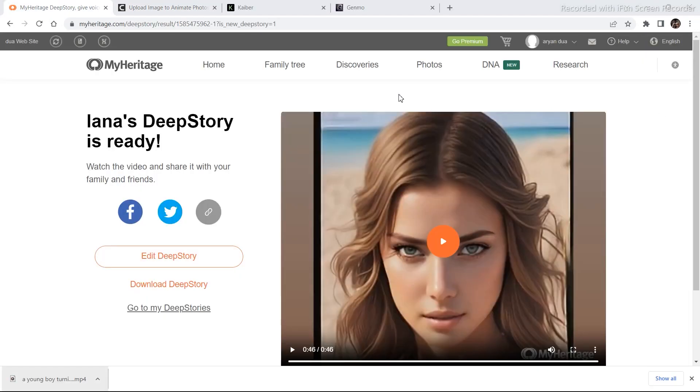So these are the different animation styles you can do with this tool. This was it for the video. If you liked the video, then subscribe to the channel and I'll be back with some more AI related content in my next video.